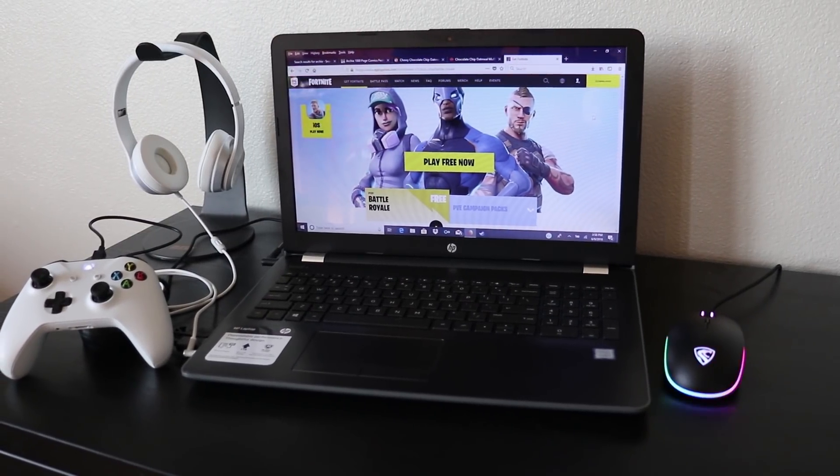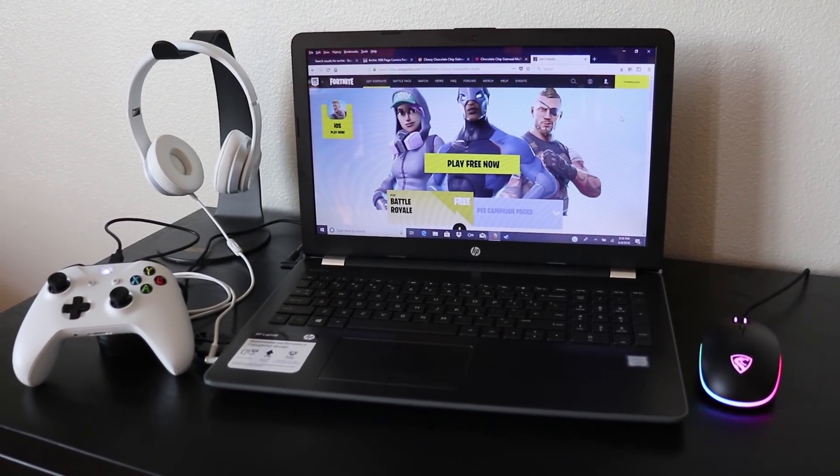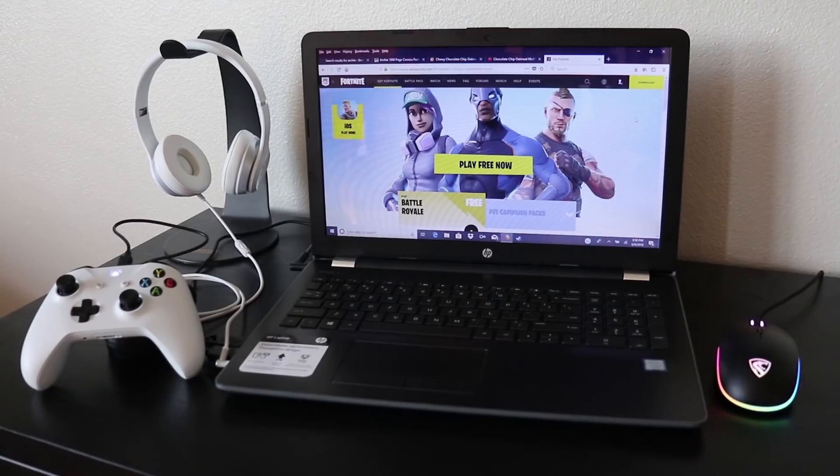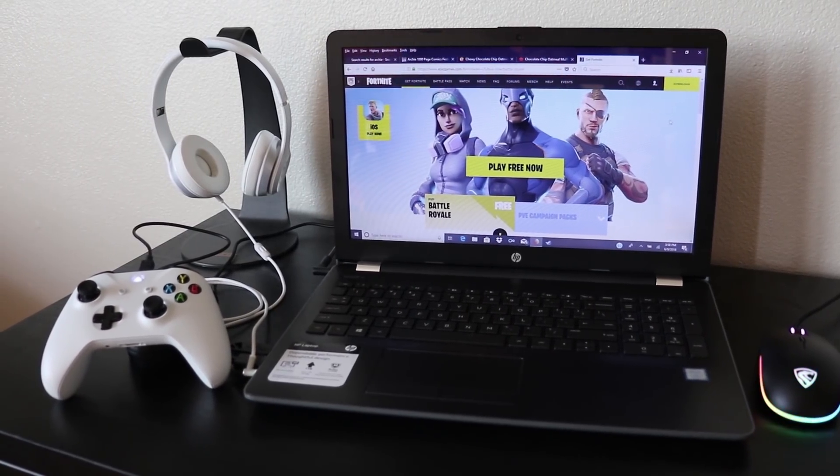Installing and playing Fortnite on a PC is easy to do and in this video I'll show you step by step how you can get it set up and start battling today.